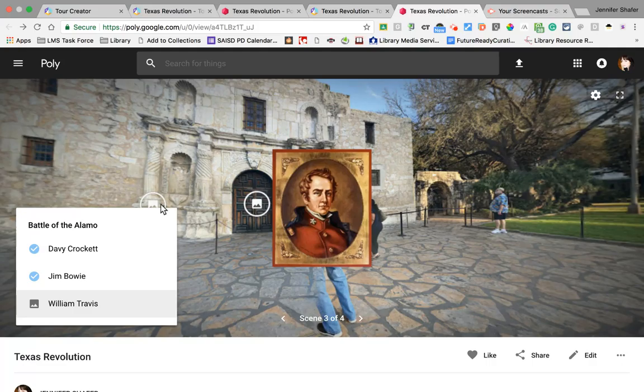Think of this as a fantastic way for students to dig deeper — maybe they're telling a historical event so they get to show pictures of the people there. I didn't add audio for each of those people, but we could think about actually finding quotes or sections of letters written by these men during the Texas Revolution that you could read, and it would be almost like hearing the voices of these key players talk about their experience.